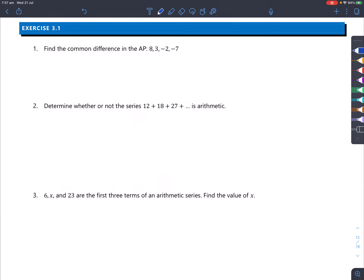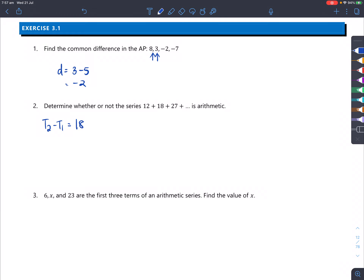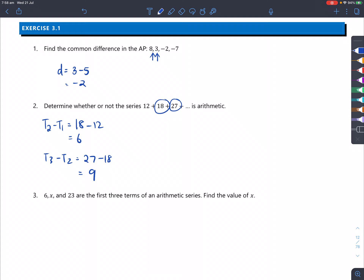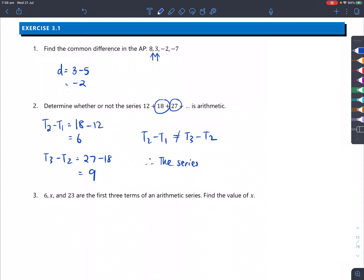Find the common difference in the AP: pick any consecutive numbers, such as 3 minus 5, which equals minus 2. For question 2, determine whether 12, 18, 27 is arithmetic. T2 minus T1 is 18 minus 12, which is 6. T3 minus T2 is 27 minus 18, which is 9. Since T2−T1 is not equal to T3−T2, the common differences are different and the series is not arithmetic.